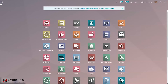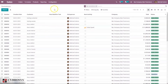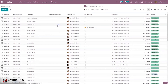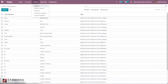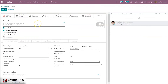Let's go to the Sales module. Make sure that you have enabled Unit of Measure and have created a unit of measure called Hours. Now let's go to Products and create a new product. It has to be a service product, and I am giving the product name as 'Helpdesk Service'.